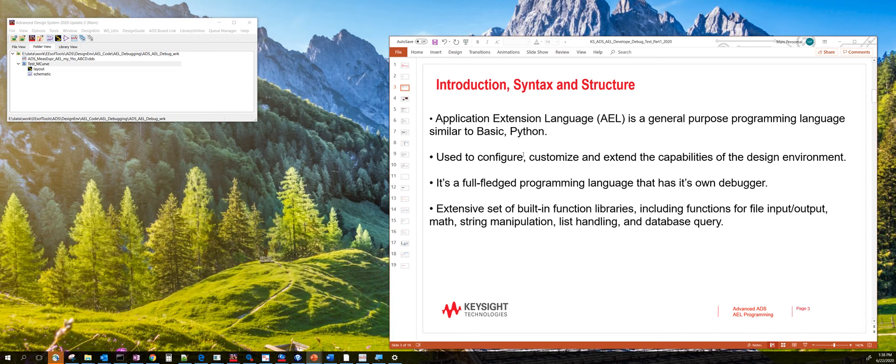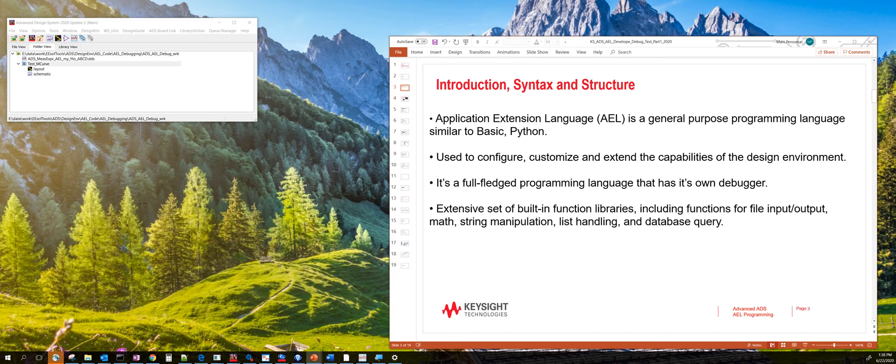What is AEL? AEL is an application extension language that's primarily used in ADS or Advanced Design System. It's very similar to BASIC and Python. It's easily configurable, you can customize, and you can extend the capabilities of ADS. It's a full-fledged programming language which also has its own debugger.